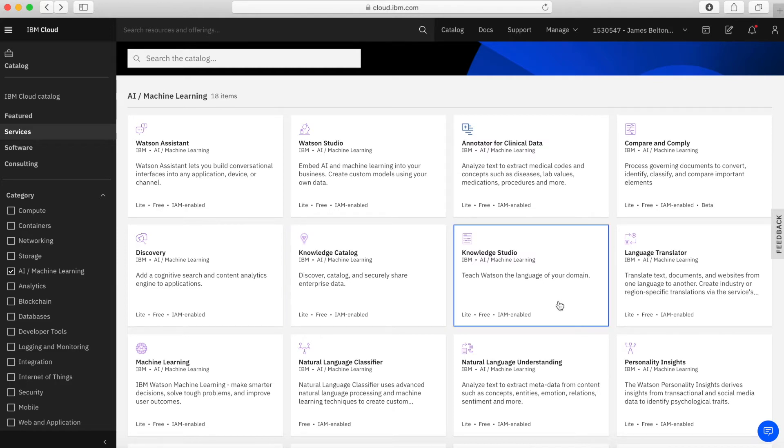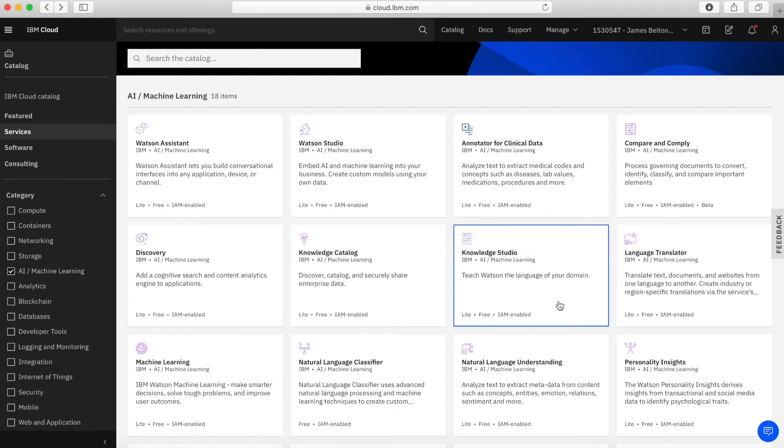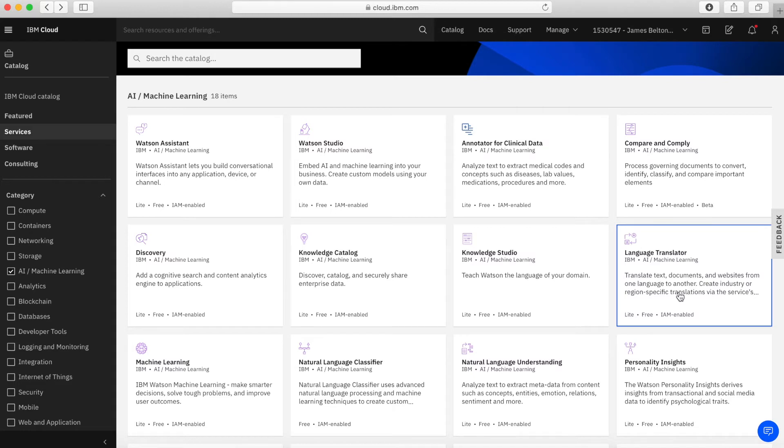Okay, next we have knowledge studio. So knowledge studio allows you to teach Watson the language of your domain with machine learning modules that actually identify entities and relationships that are unique to your industry. So if, for instance, you're in the legal profession, then this is one way that you can actually teach Watson the language of the legal profession, for example. So next we have language translator. So language translator, it pretty much does what it says. So you can translate different texts in one language to another using language translators. There's quite a lot of languages available underneath that.